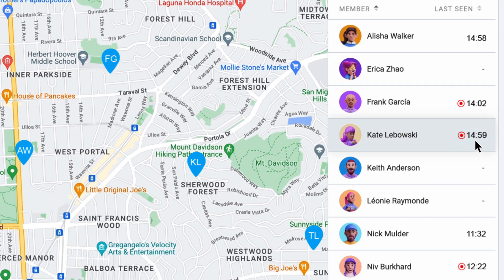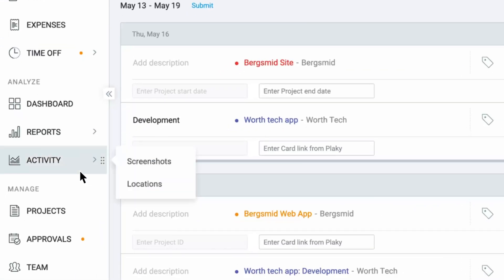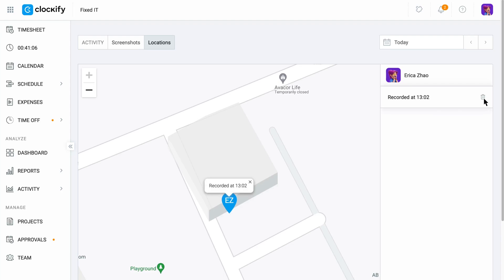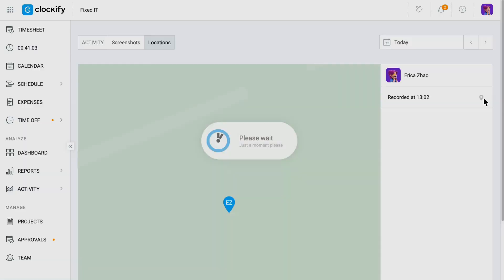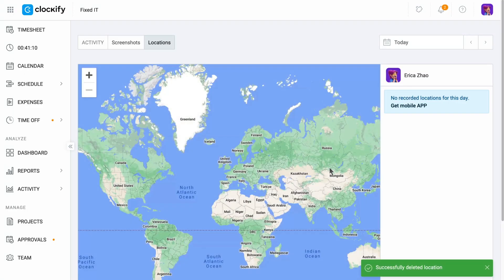You can also replay daily routes for your employees and see timestamps of when each location was recorded. Regular users can see and delete their own location, while admins can do so for anyone. Deleted location won't delete a time entry tied to it, but a deleted time entry will delete the location associated with it.